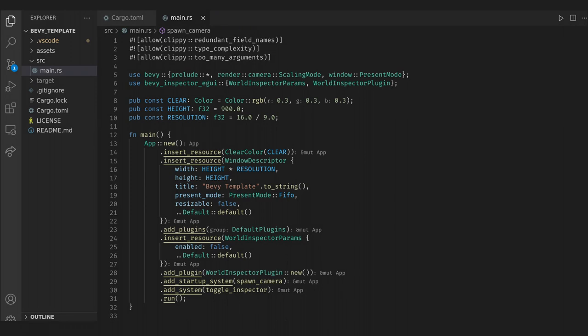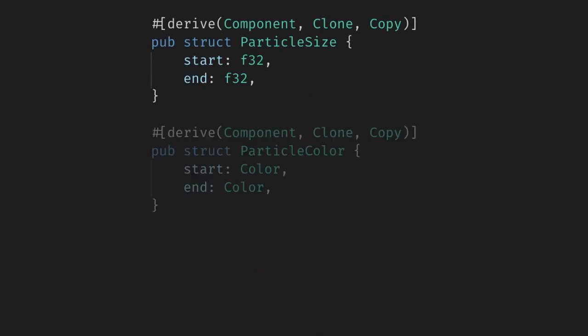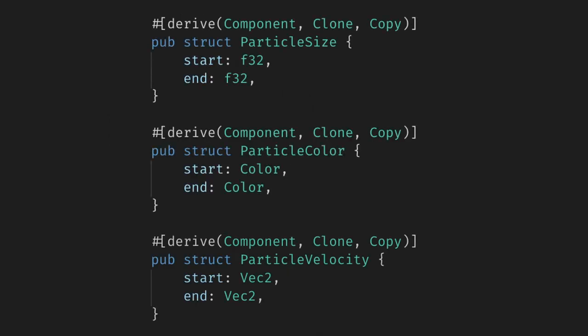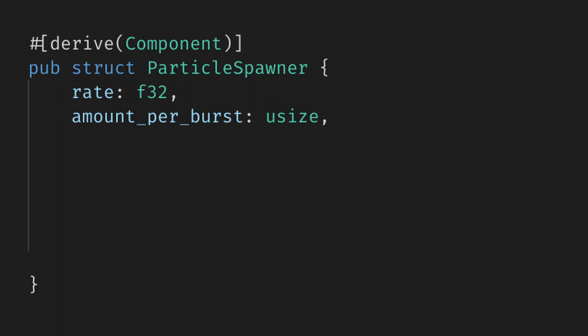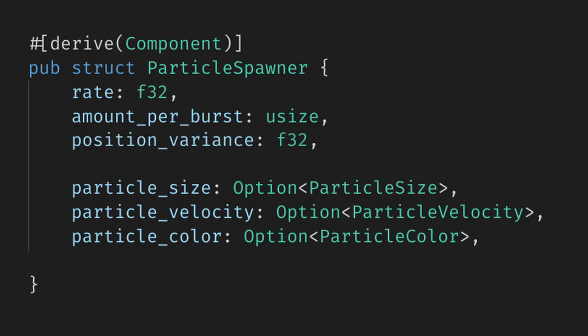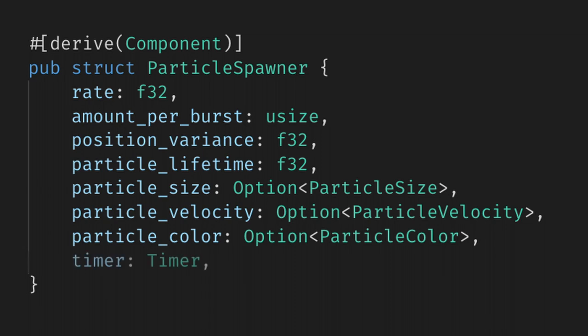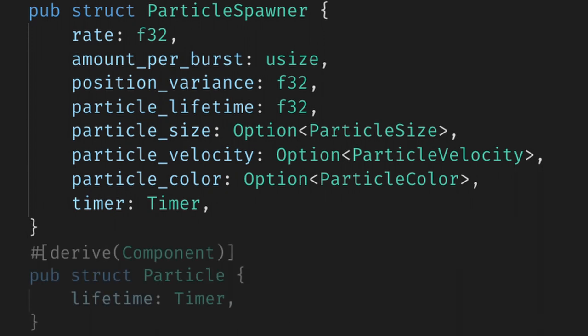First let's create three components: one for the particle size, one for color, and one for the particle's velocity. We want start and end values for these and we'll work between them as the particle ages. Now we can make a particle spawner component which will have a rate saying how often particles will spawn and an amount per burst for how many particles to spawn each time the rate passes. We'll give it our components we just made as optional values and we can also add a value for variance on where the particle will spawn and a value for the particle's lifetime. Finally we need a timer to track when the next particle should spawn.